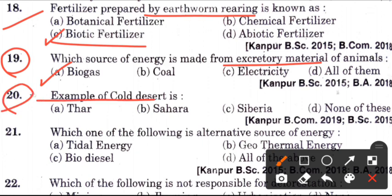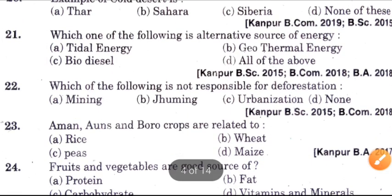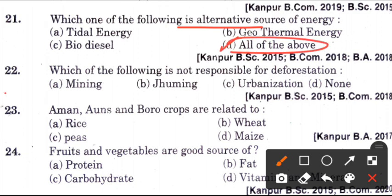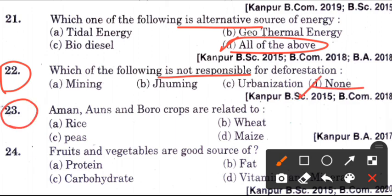Twentieth question: Example of a cold desert is? Answer is D, none of these. Which one of the following is an alternative source of energy? Answer is D, all of the above. Next question: Which one of the following is not responsible for deforestation? Answer is D, none. Now, among onions and burrow crops are related to? Answer is A, which is rice.